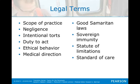Intentional torts include quite a few things: abandonment, assault, battery, false imprisonment, and defamation.